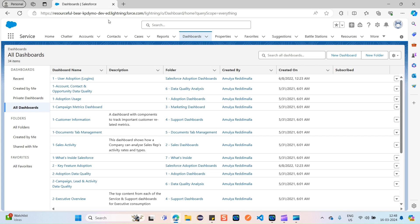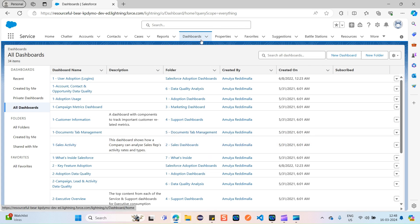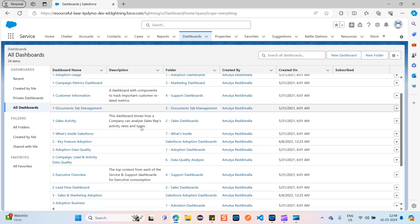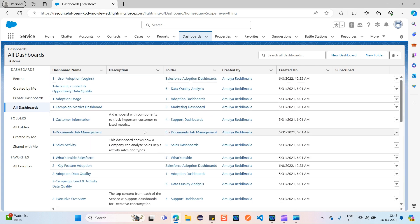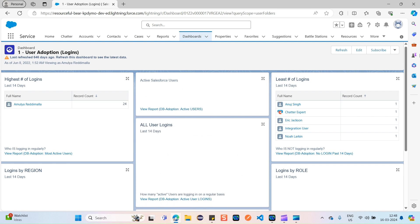I just logged into a sample Salesforce org — a hands-on org — and navigated to the service console. I clicked on the Dashboards tab, and you can see these are all the dashboards I have already created. Let's open any one of them.